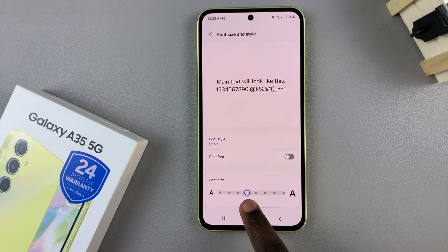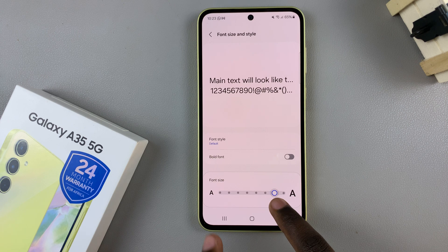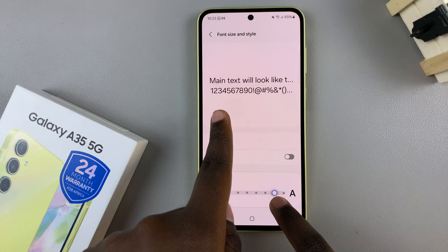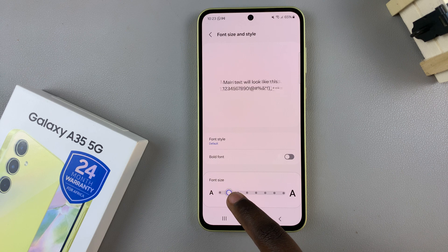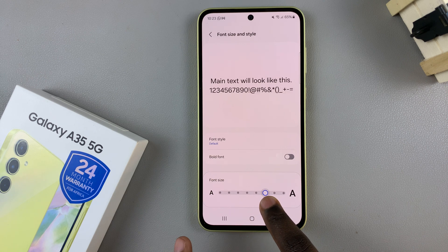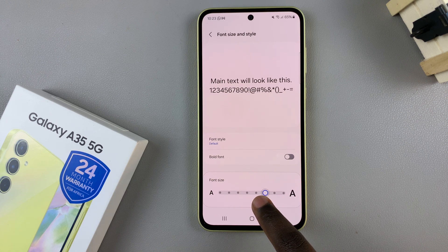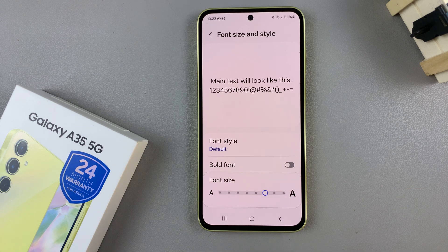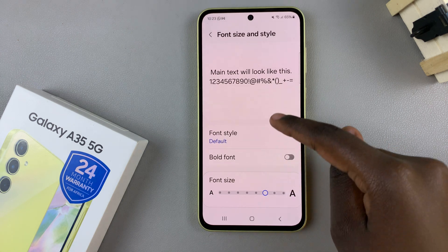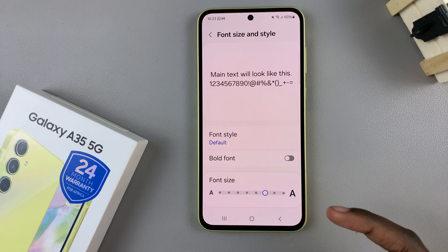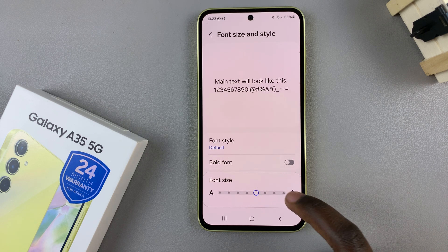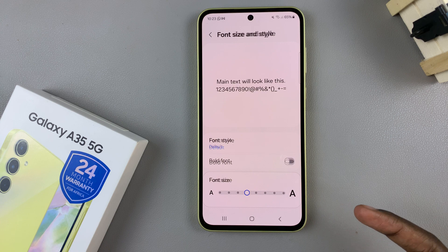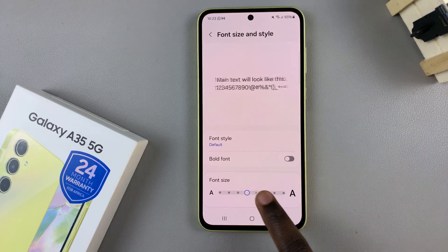As you move the slider, the preview will keep changing based on what size you've chosen. Once you stop moving, give your phone a few seconds and you should see it's now adapted to its current size. Move it until you find the perfect one and the change will be applied automatically.